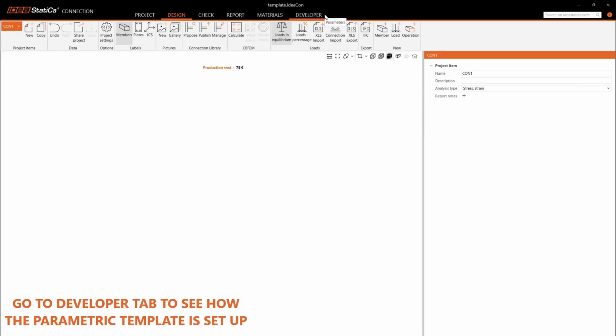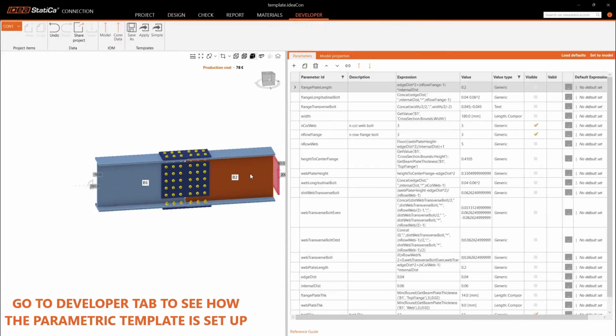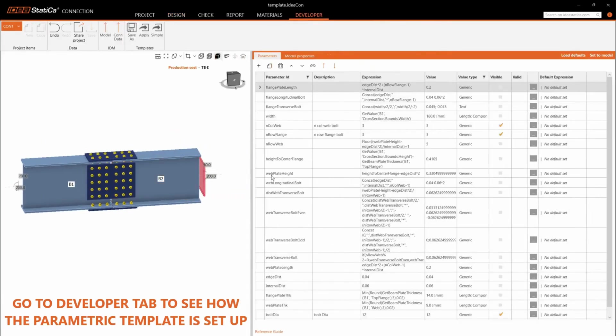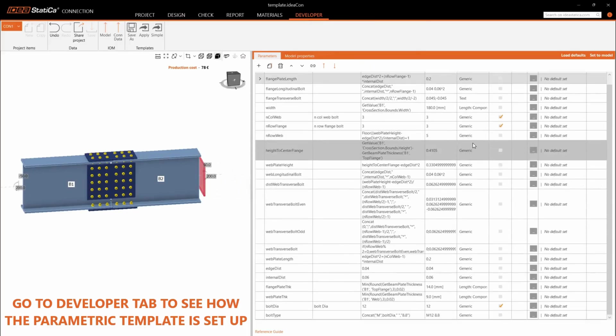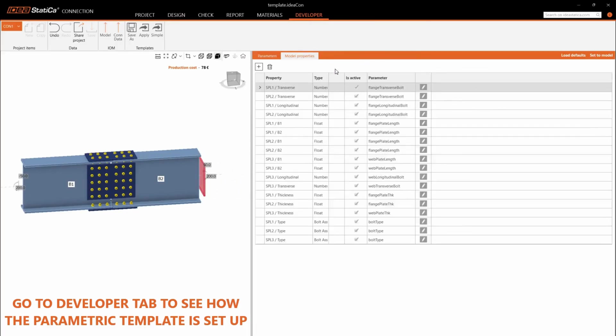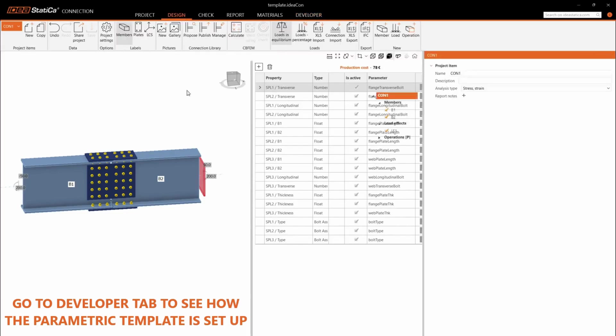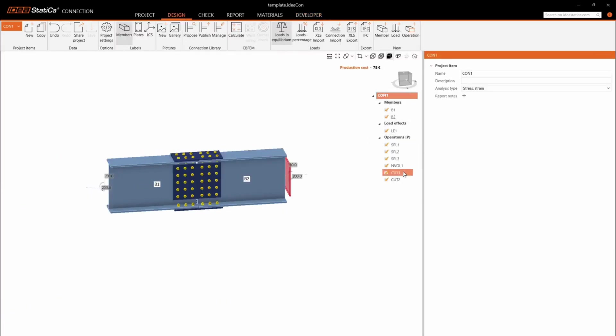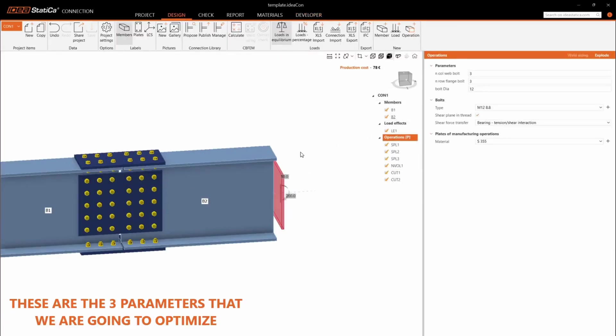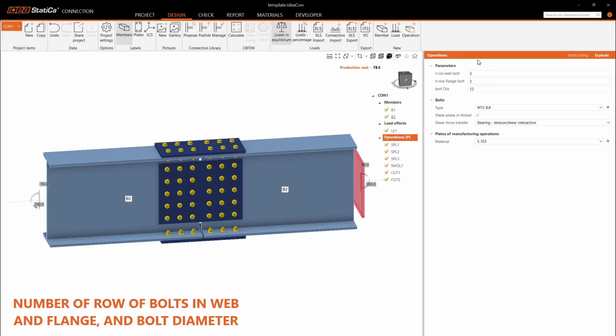Go to Developer tab to see how the parametric template is set up. These are the three parameters that we are going to optimize. Number of row of bolts in web and flange and bolt diameter.